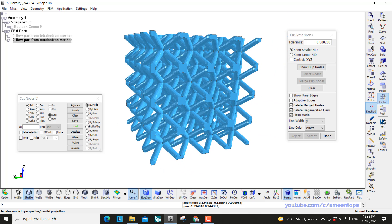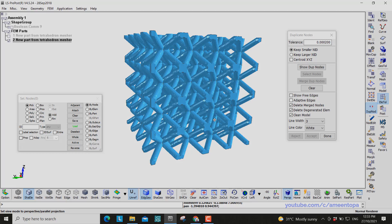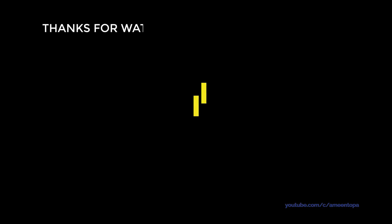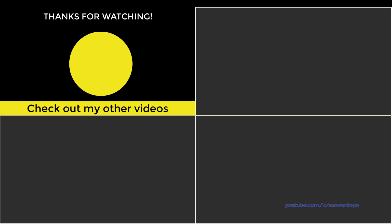This is only how to make the mesh. If you want to do a compression test or any type of test, then you can check my other video. That's all for today. Thank you for watching. Don't forget to like and subscribe. And see you next time.